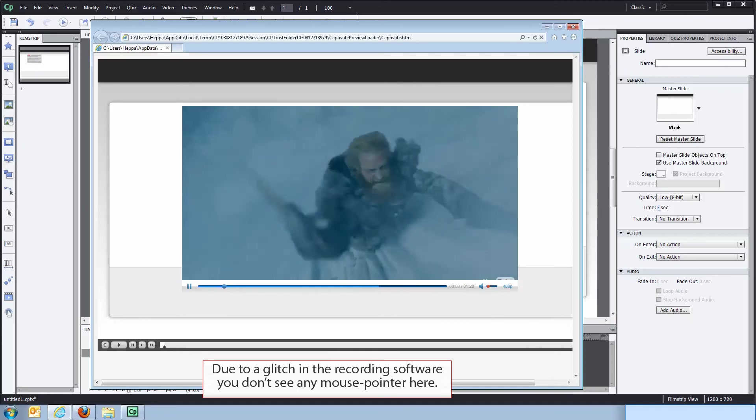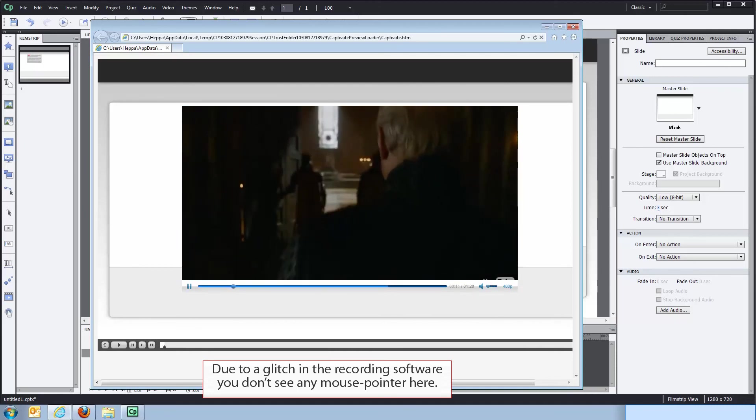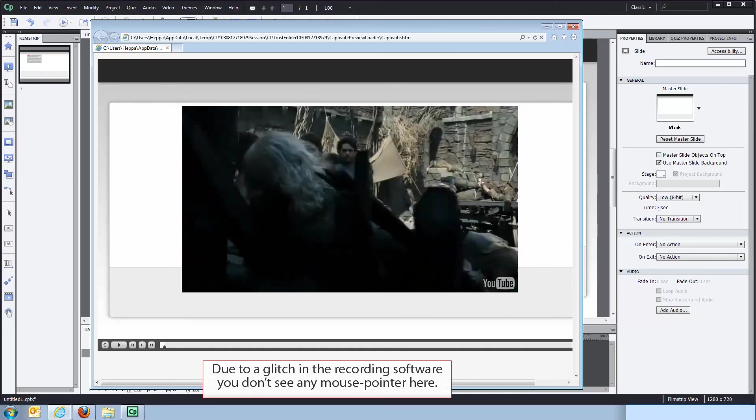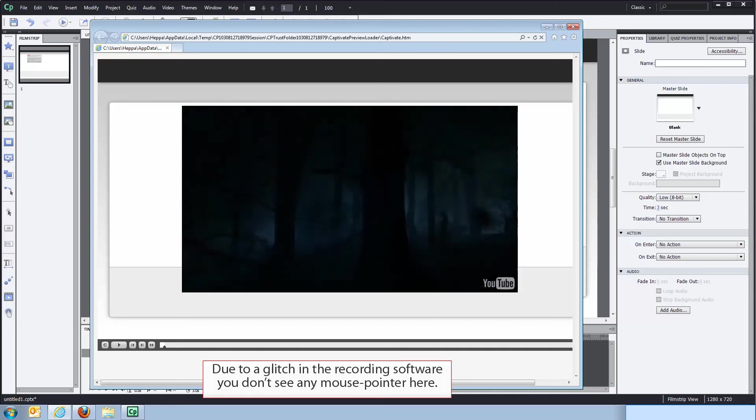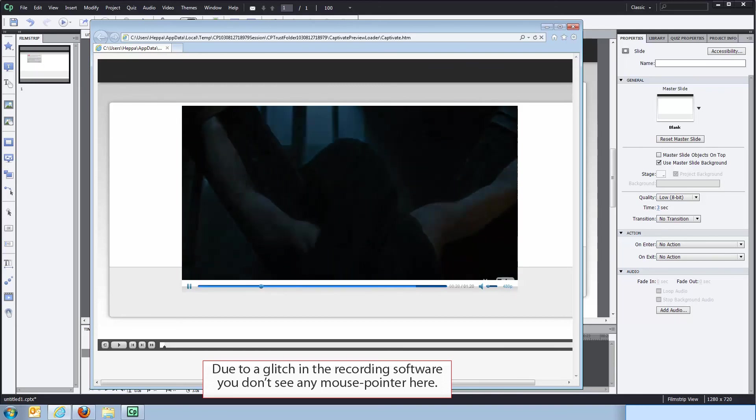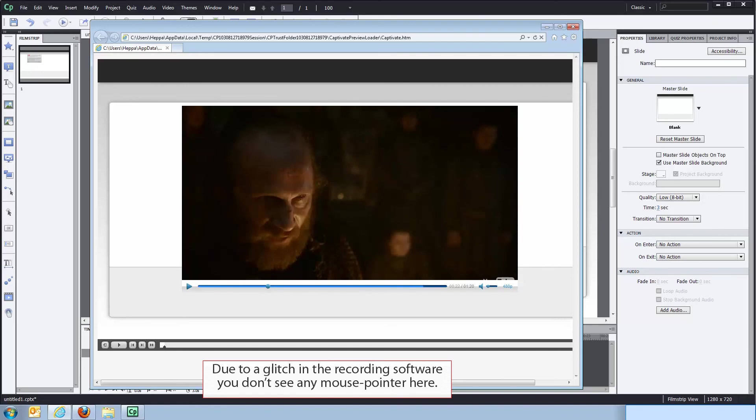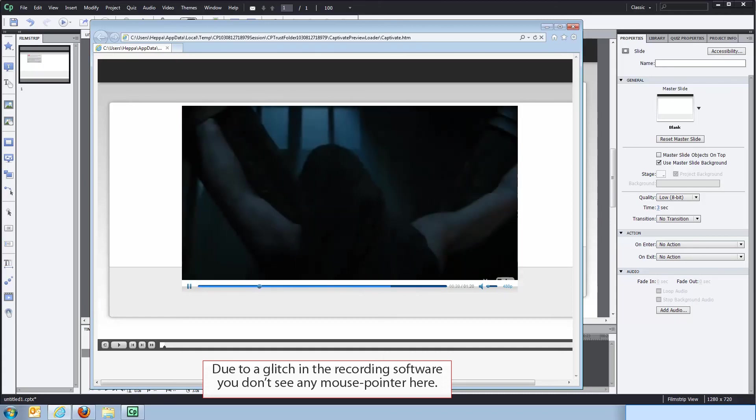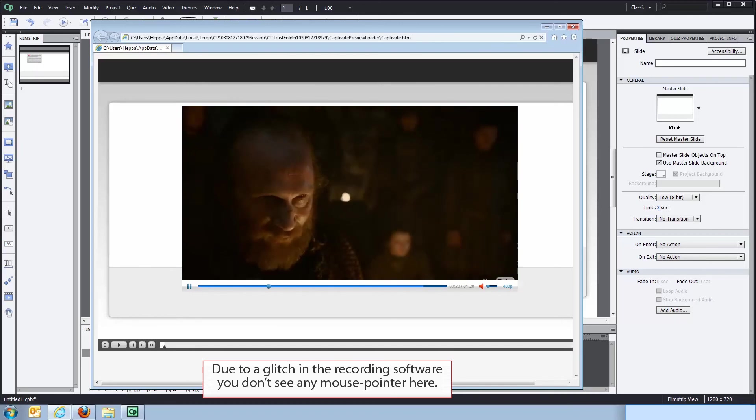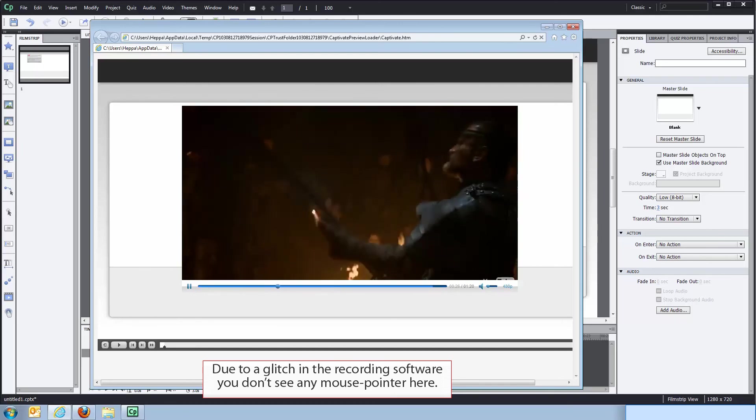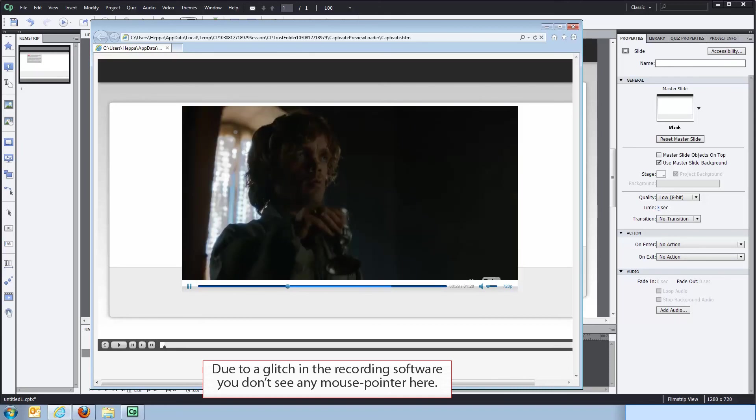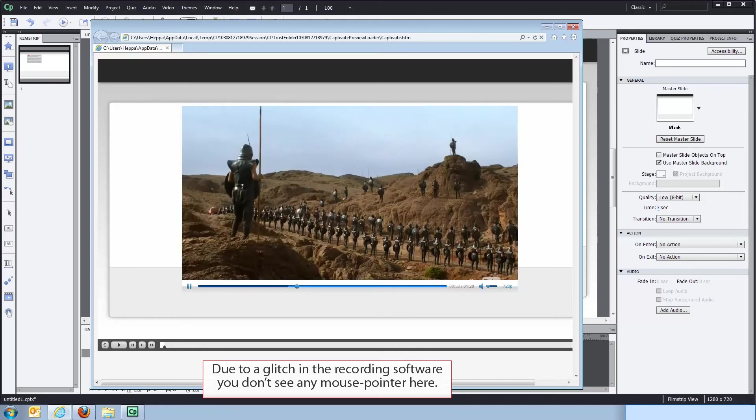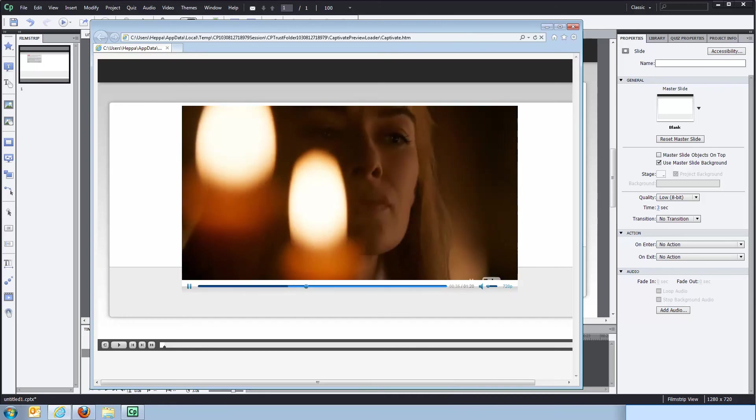I'll just turn down the volume a bit. So as you can see, the YouTube video is placed directly in Captivate. The controls were auto-hiding and if I move the mouse, they'll pop right up again. And you can pause it. You can scrub. You can resume playback. You can mute and unmute the sound directly here. You can see you can switch the quality if you want to do that.